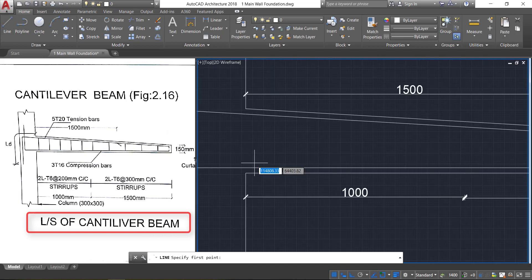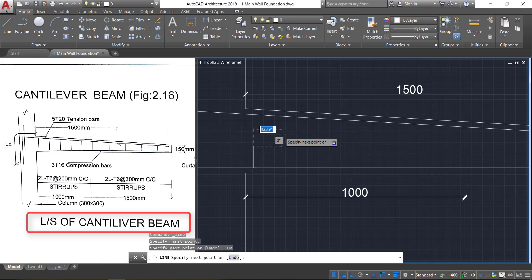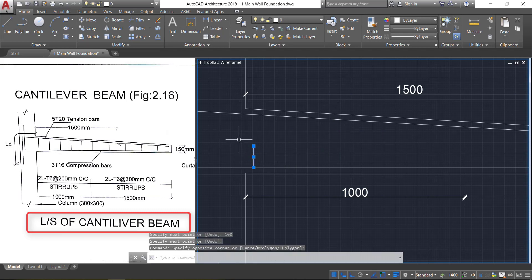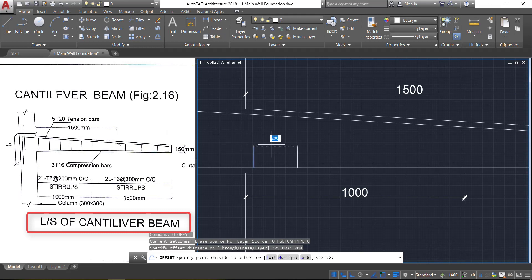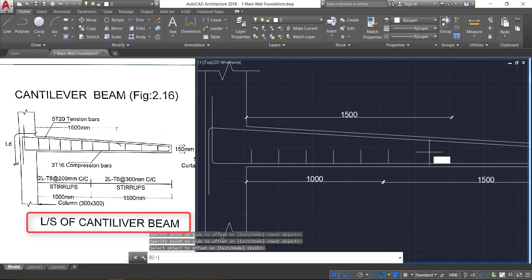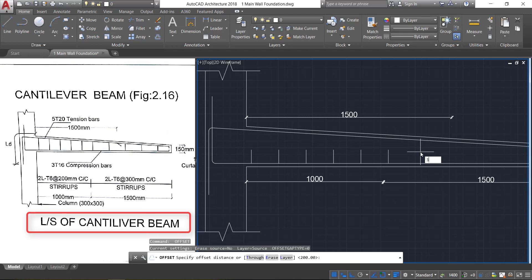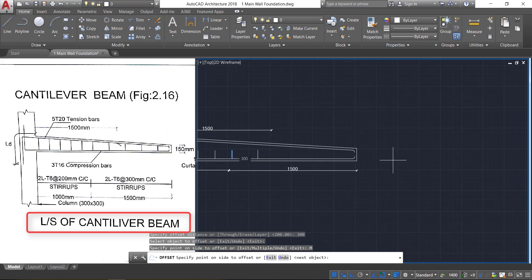Select the line command and draw one line here. Don't provide the full line since this line is inclined — provide a shorter line, approximately 100 mm. Now select this line and click on the offset command, press O Enter, and provide an offset of 200 mm. Take the multiple option and click towards the right. Once it crosses the 1000 mm dimension, press Enter. Press space bar to repeat, then provide an offset of 300 mm and select the object.